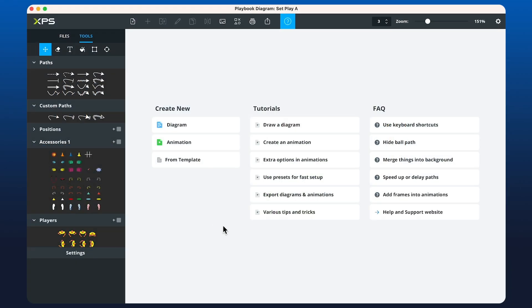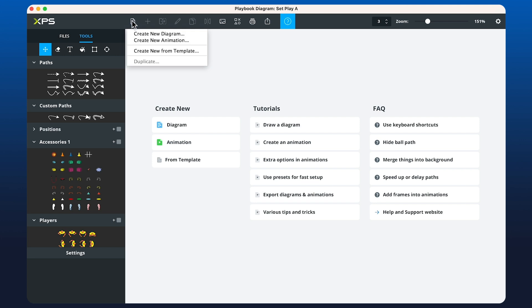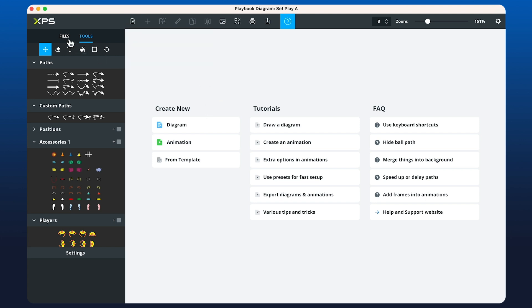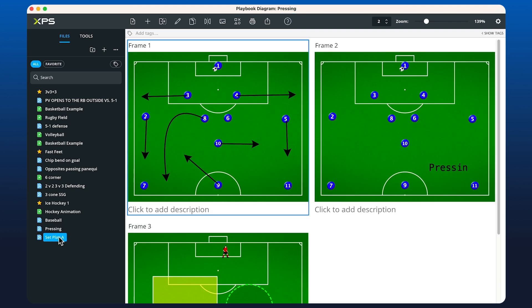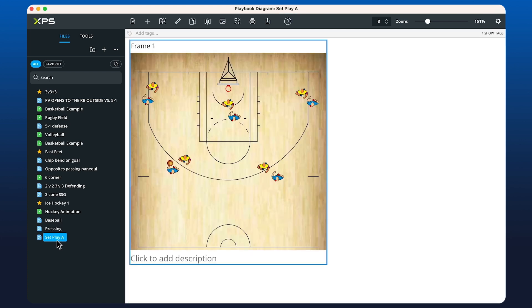Here we're going to look at creating a new animation in the playbook. To create an animation, you can click the Create New button just here or in the top left-hand corner if you already have a diagram set up. Let's quickly have a look at our set play for basketball.